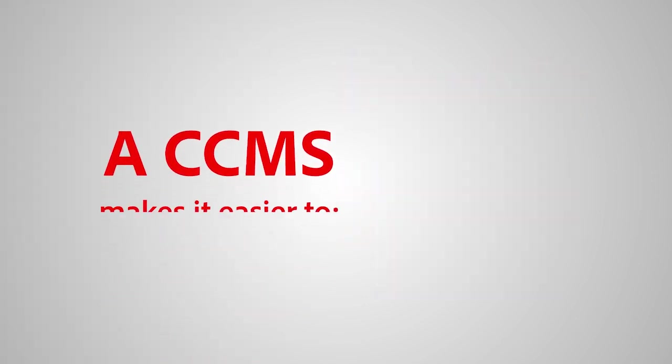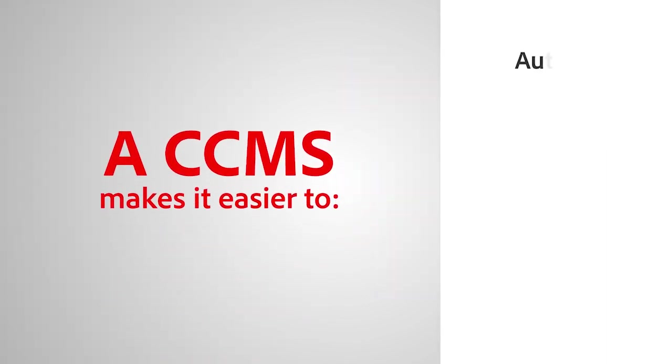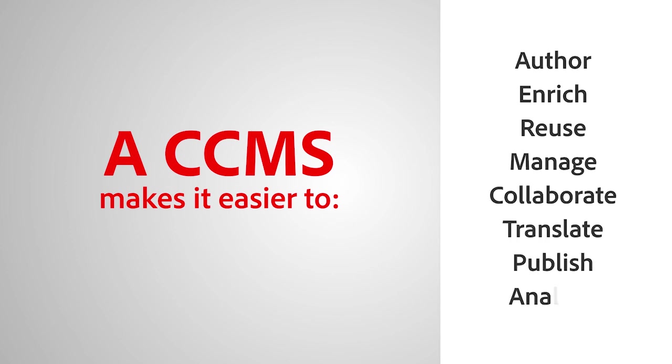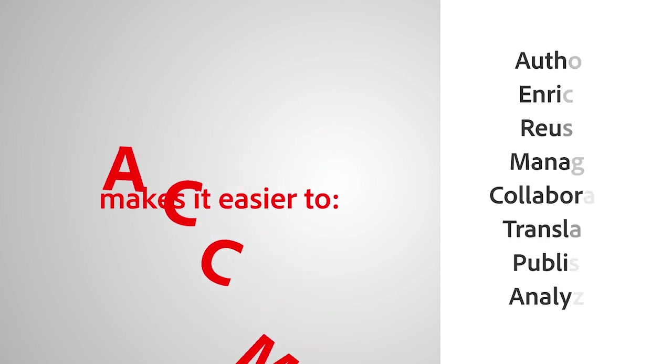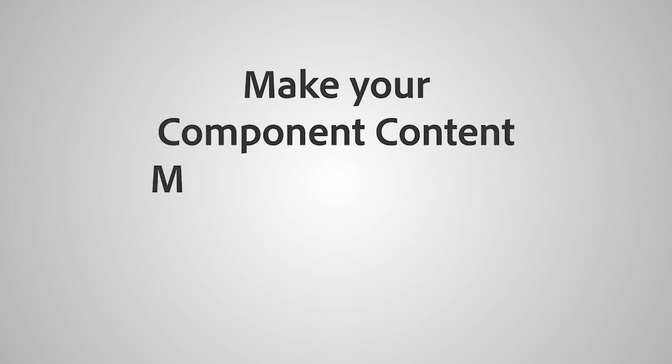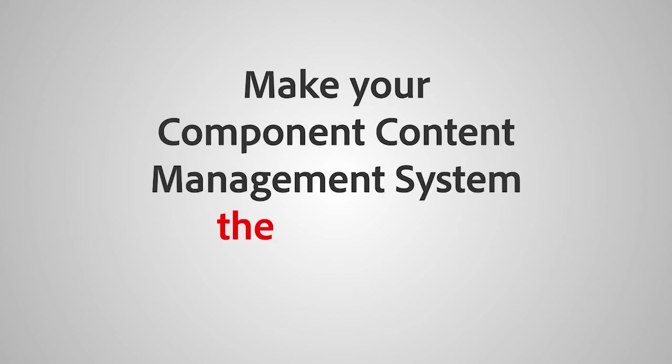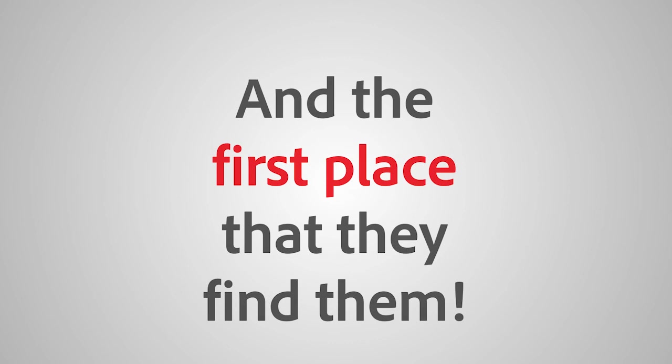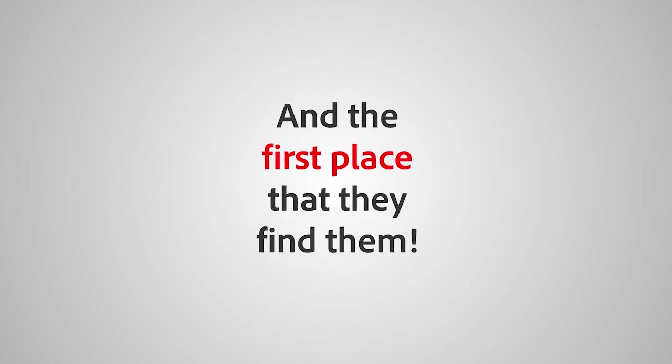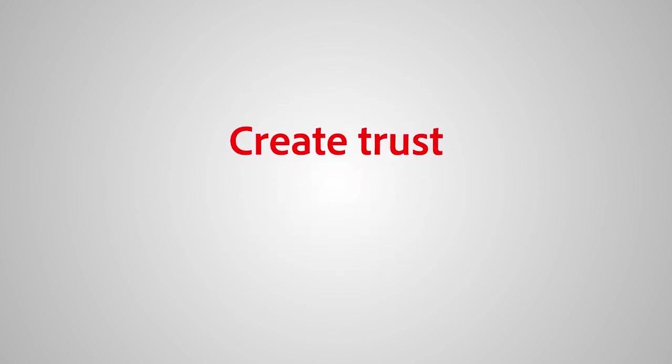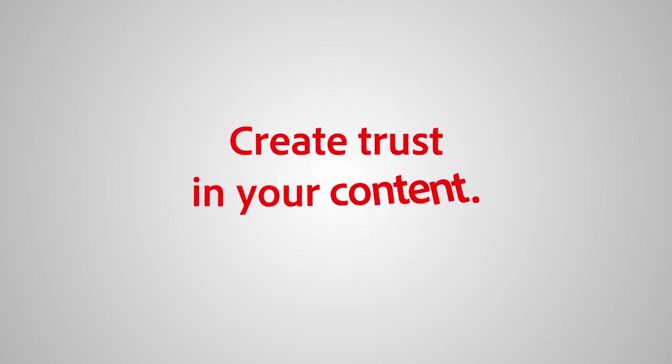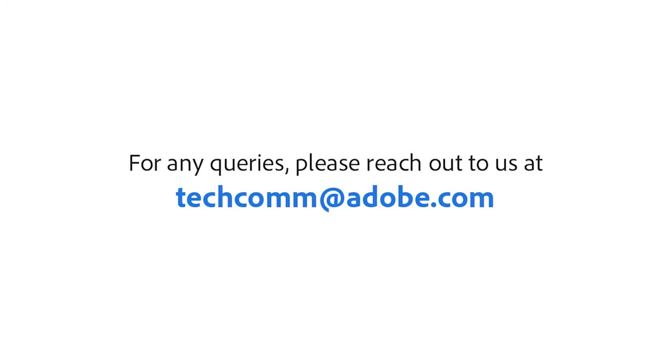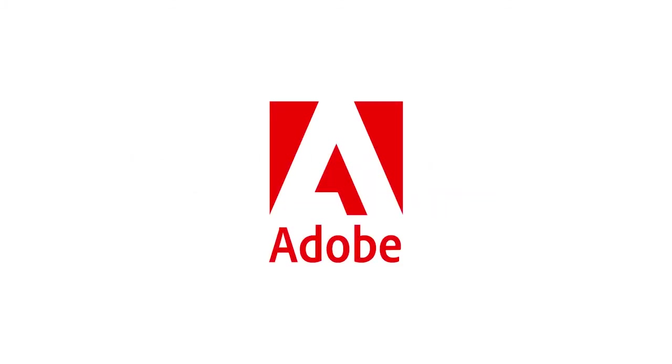A CCMS makes it easier to author, enrich, reuse, manage, collaborate, translate, publish, and analyze. Make your component content management system the first place anyone looks for answers, and the first place that they find them. Create trust in your content.